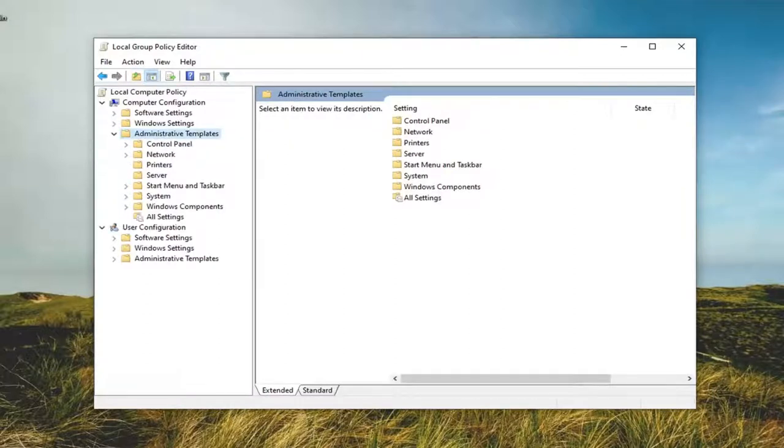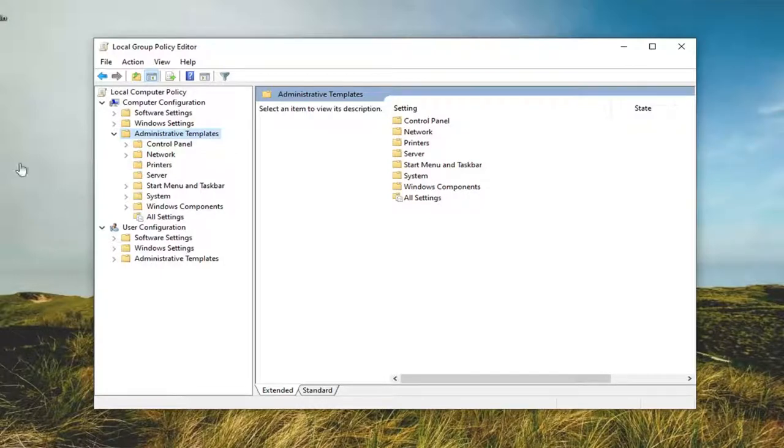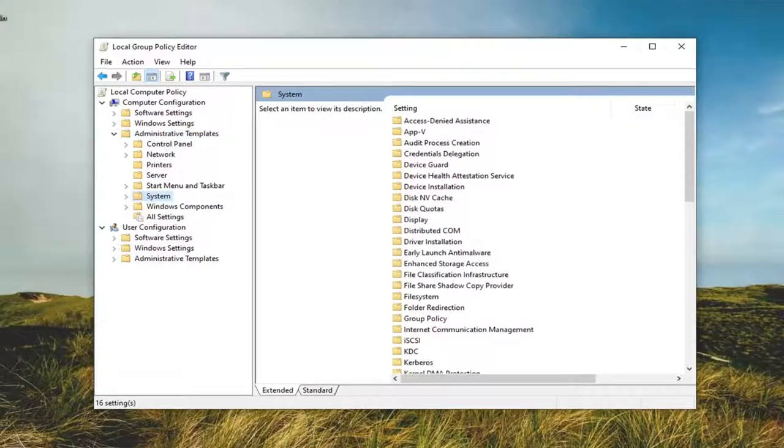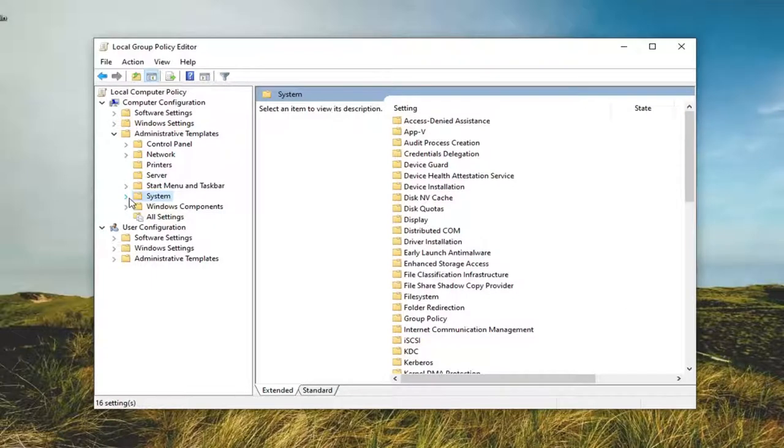Now you want to do the same thing for the System folder. So you want to expand that one as well.